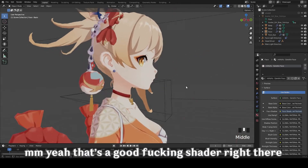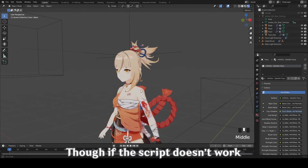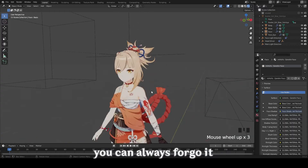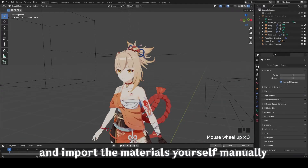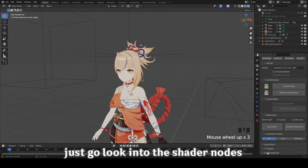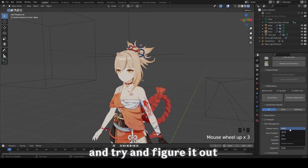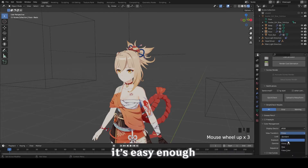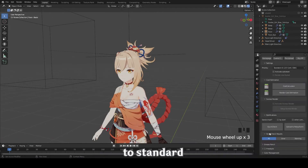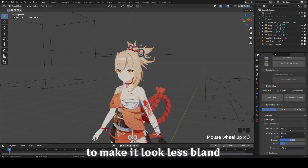That's a good shader right there. Though if the script doesn't work, you can always forgo it and import the materials yourself — just go look into the shader nodes and try to figure it out. It's easy enough. Remember to set your color management to standard to make it look less bland.